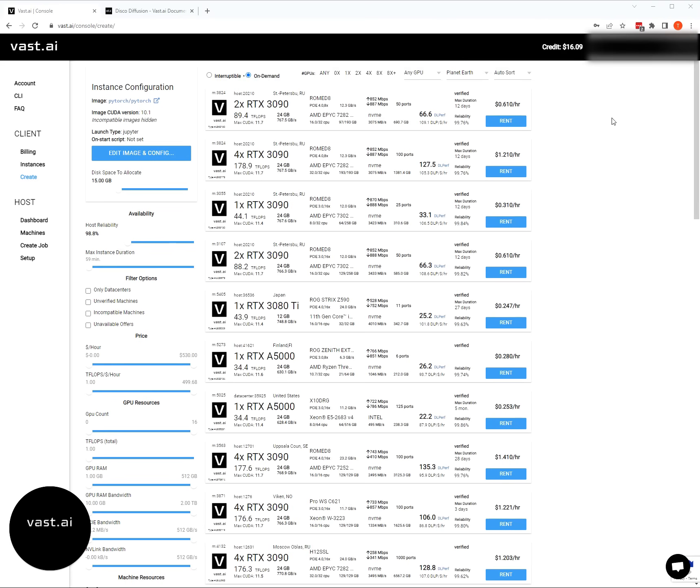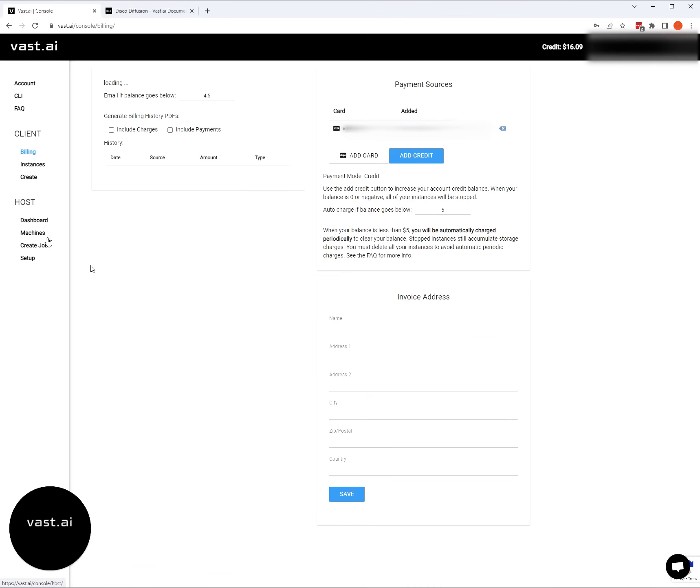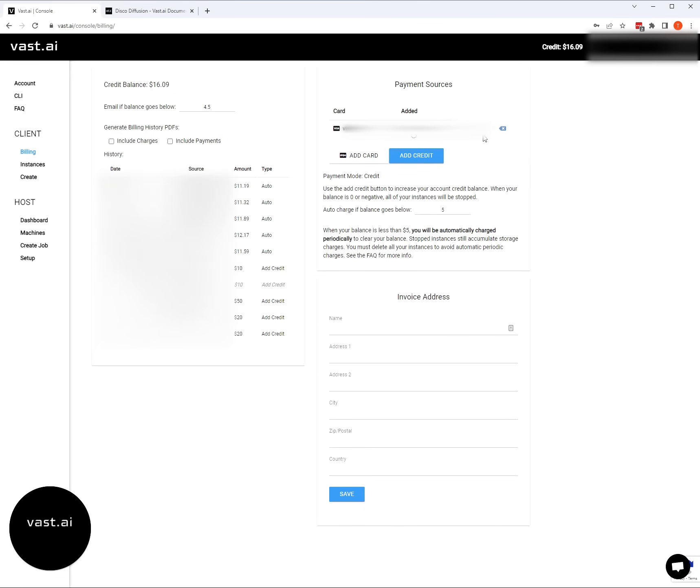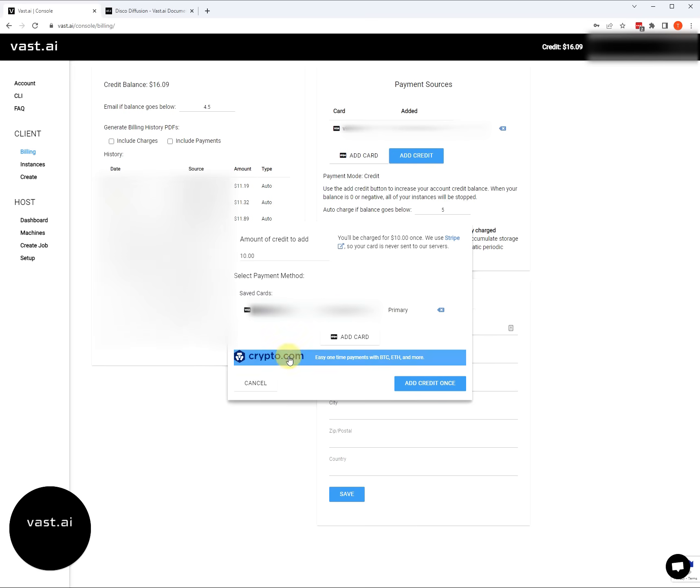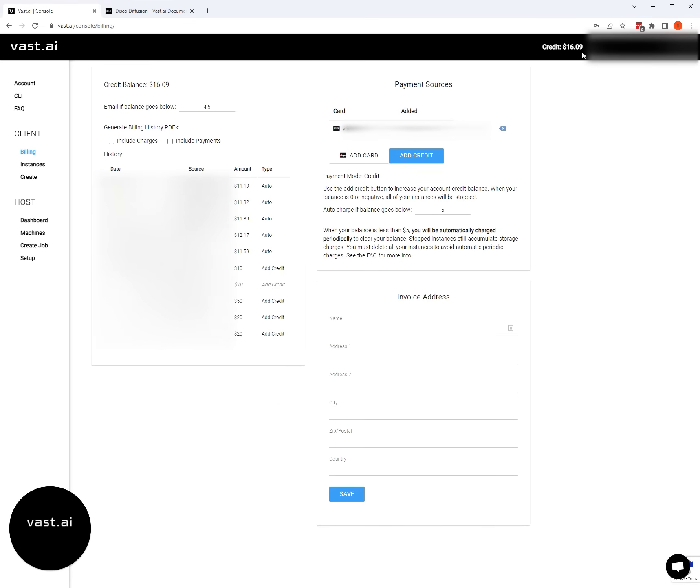Once you're logged in, you're going to see your credit balance and email address displayed in the upper right. You're going to want to jump into the billing section to add a credit card and add credits to your account. Once you have a credit card added, you can hit the add credit button and put in an amount. To start with disco diffusion, $10 or $15 is going to be enough to get your feet wet. We also accept crypto.com payments. With Vast, you purchase credits in advance.